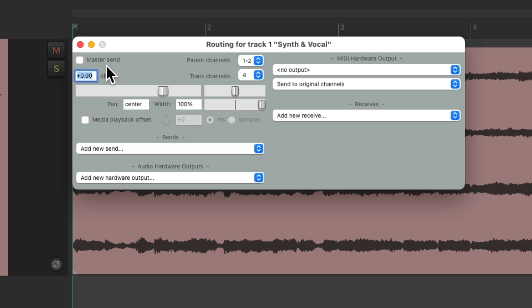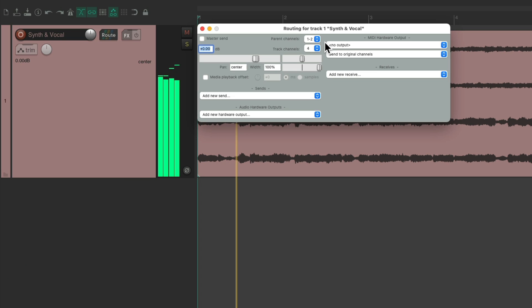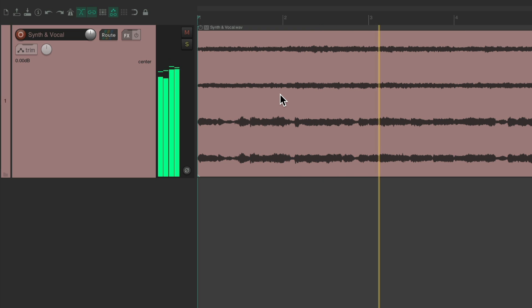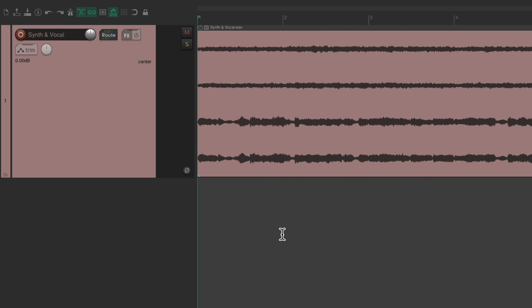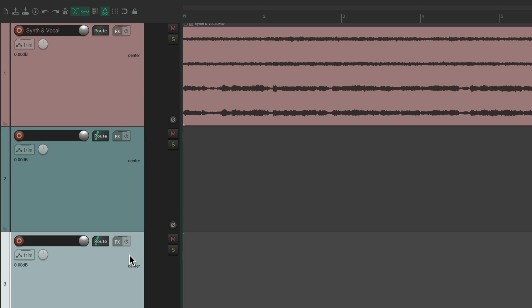And now we're not going to hear anything on this track. But now we could send these channels to new tracks and separate them so we could blend them separately. Let's create two new tracks.